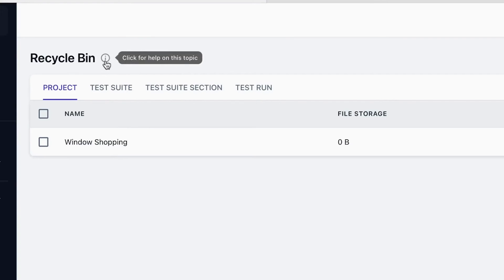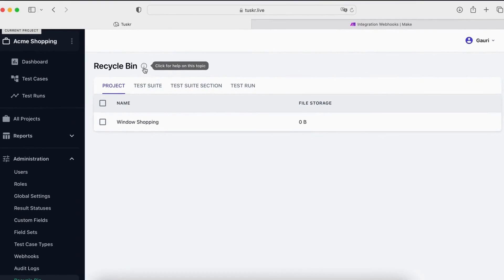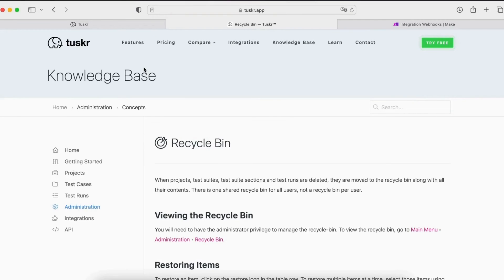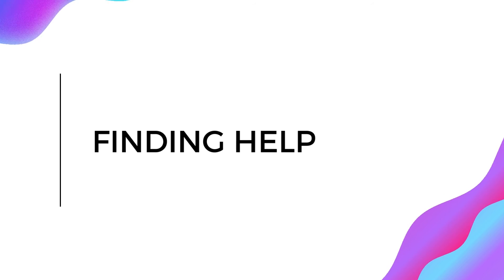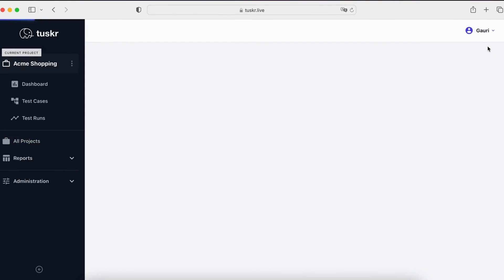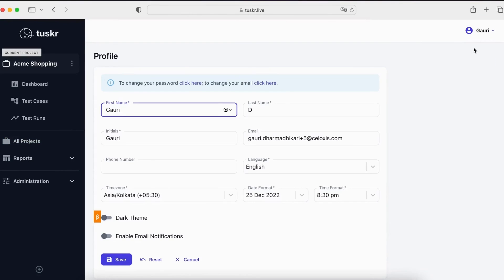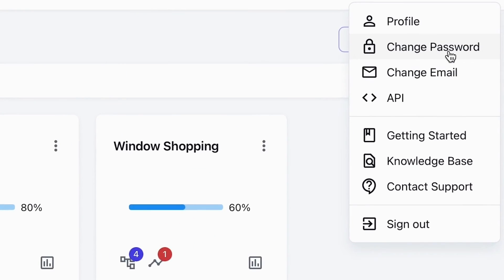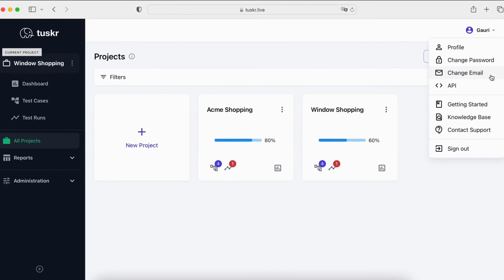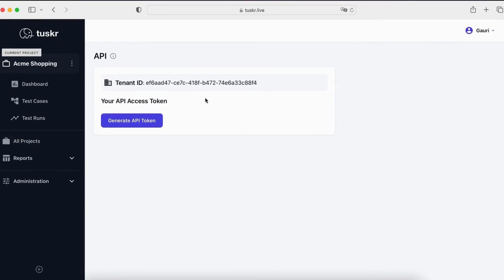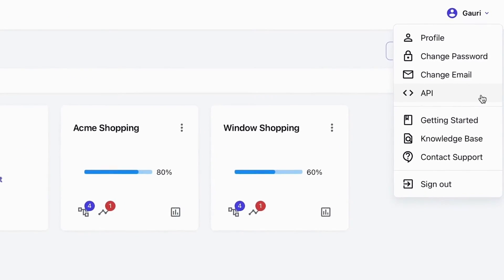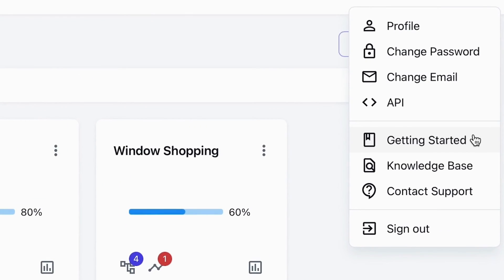Another thing is contextual help. On many pages, you will see this icon. Clicking on it will take you to the appropriate section in your documentation. Click on the user icon. You can edit your profile, change things like your time zone or date format. You can change your password. You can change your email. Click here to get your API key. This will take you to the getting started guide. While this will take you to our help manual. Use this to open a ticket with our support team. And finally, we have the sign out button.